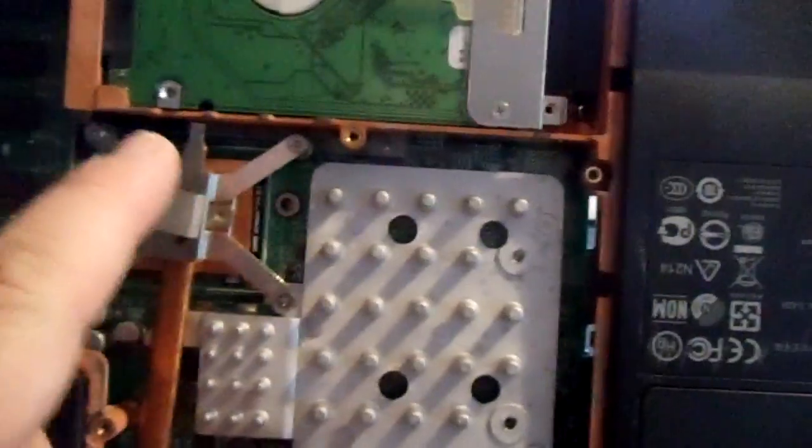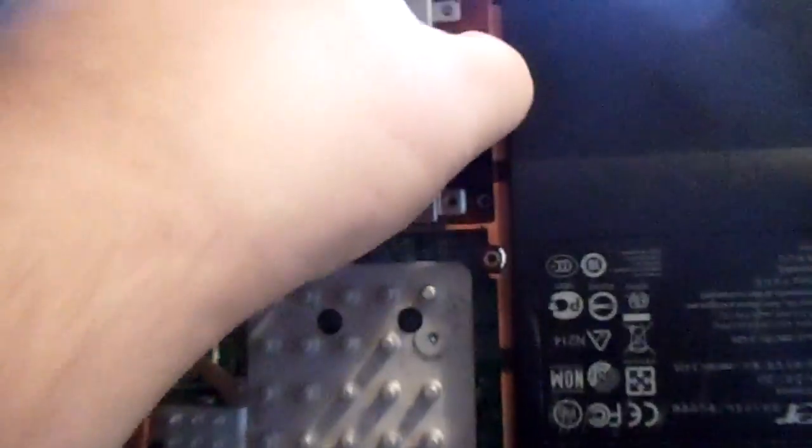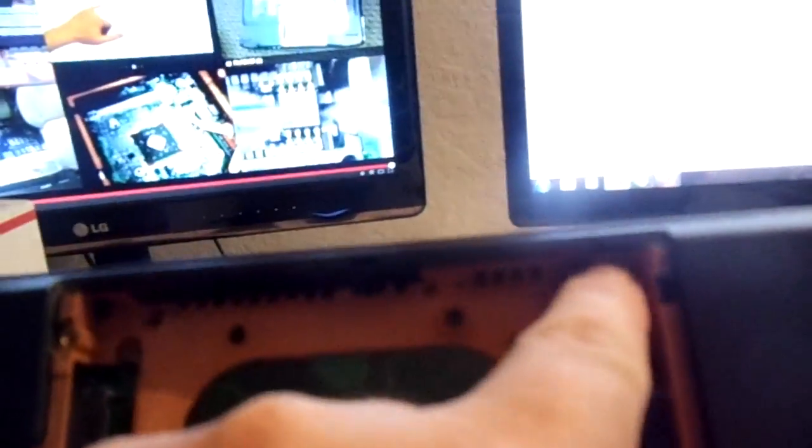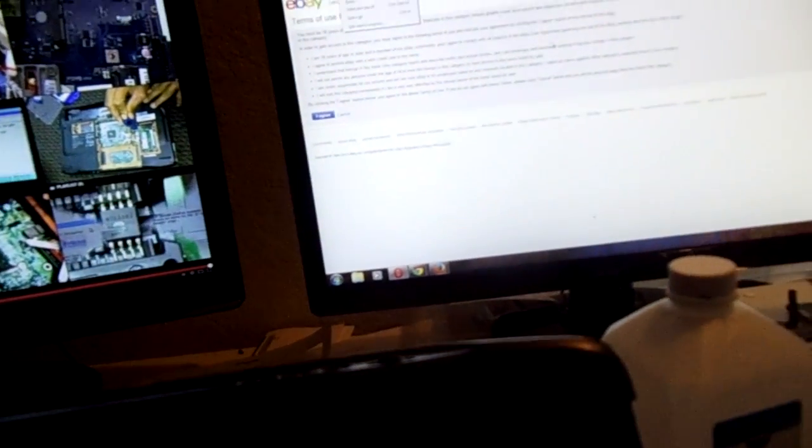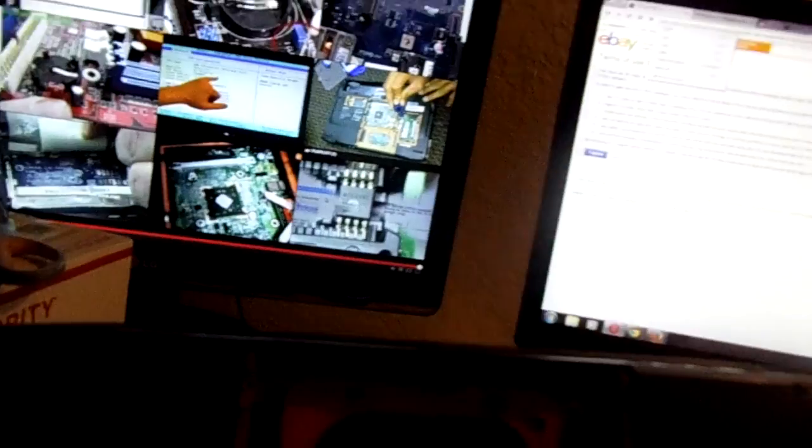But also, where the hard drive is, there's going to be some hidden screws. Like if we remove the hard drive now, I'll go ahead and do that. You'll see, right below the hard drive there's two other screw holes there that you've got to remove, in order to get access to below the palm rest. Go ahead and put the hard drive back in.